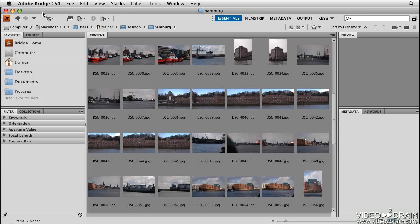The photos we're looking at here were taken by a friend of mine who just got back from a vacation in Hamburg. I've loaded them onto my computer from his digital camera, and now I'd like to change the names of the files.